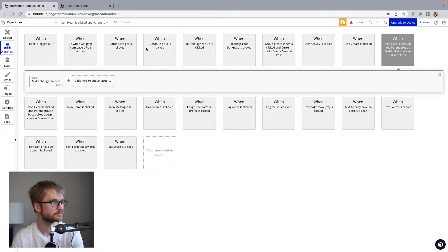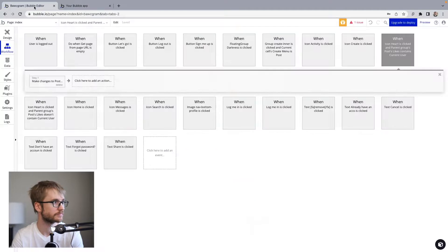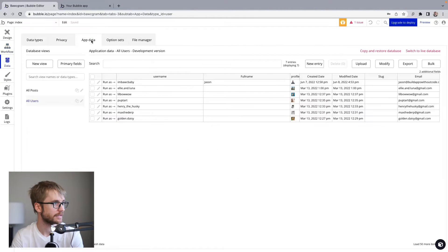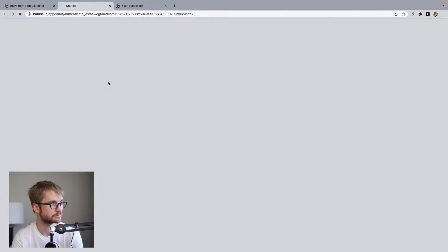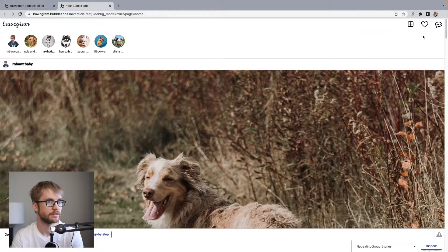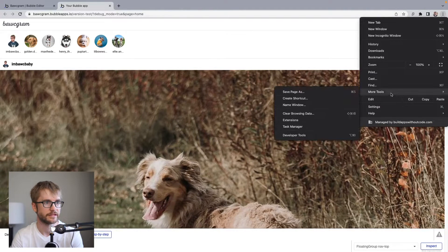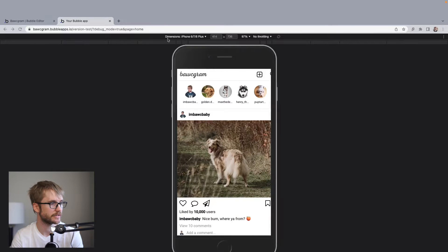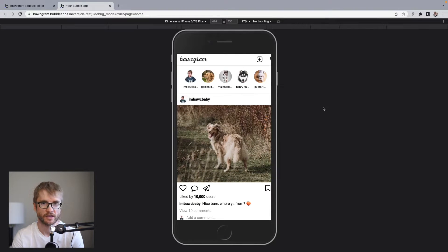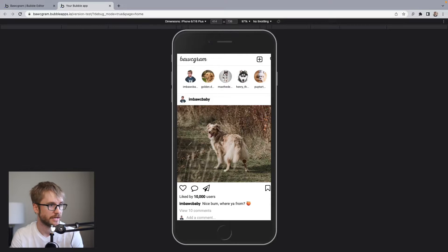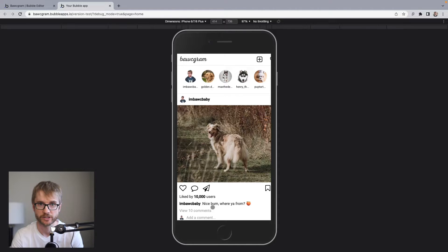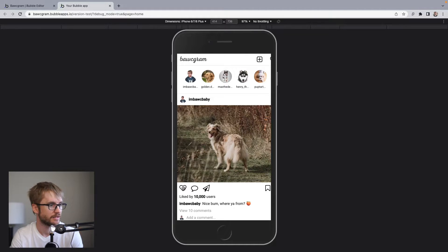Let's try it out. First, I'm going to make sure that I'm signed in as a user. So I'm going to sign in as I'm Bok, baby. I'm going to go to data, app data, users, run as I'm Bok. Okay, let's put on our emulator again. Okay, so I'm going to click the heart on this picture of my dog, Luna, because she has a nice bum. Weird things to say. Heart.